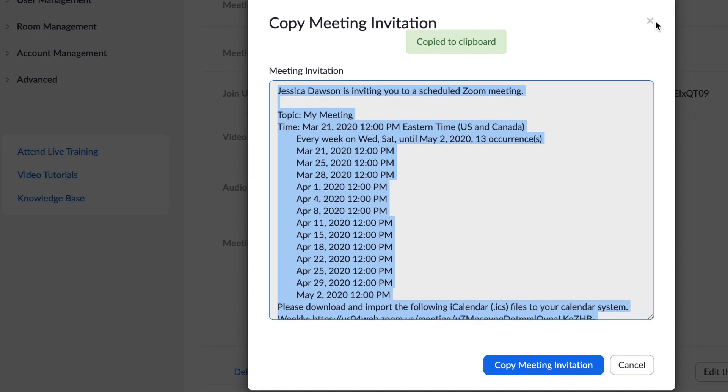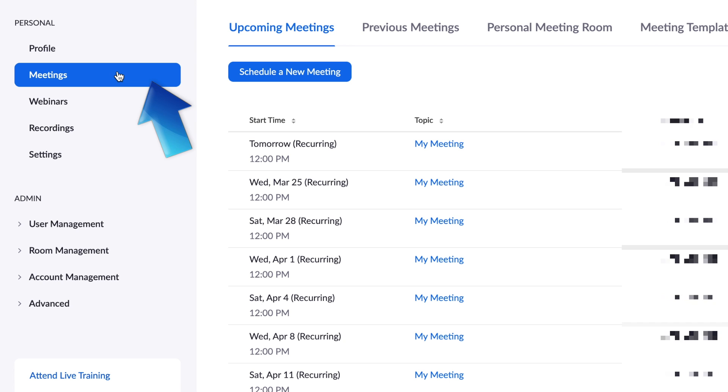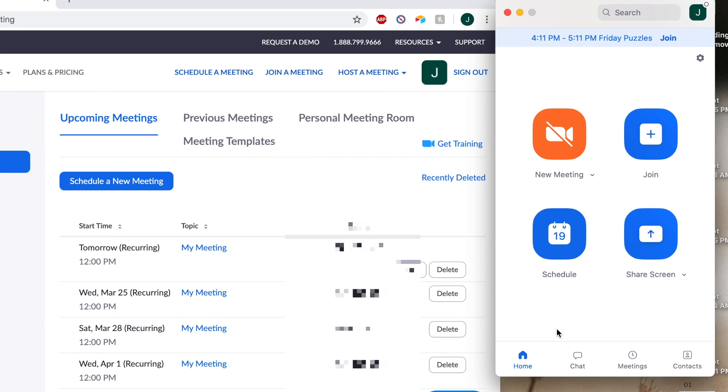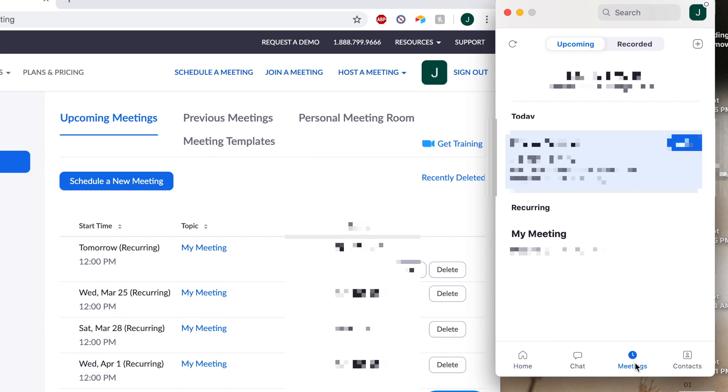Once you've scheduled a meeting, it will appear in your schedule under the My Meetings tab, as well as on the Meetings page of the Zoom desktop app.